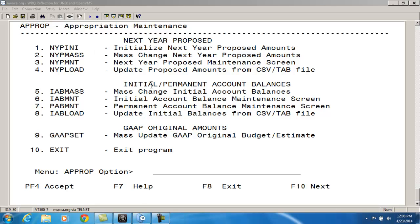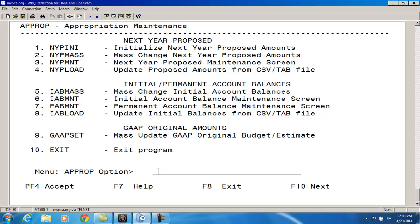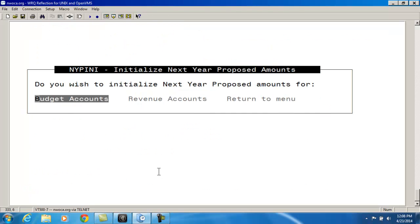So I'm going to access the NYP INI. The first thing you have to do is select whether you want budget accounts or revenue accounts. You have to pick a specific type.